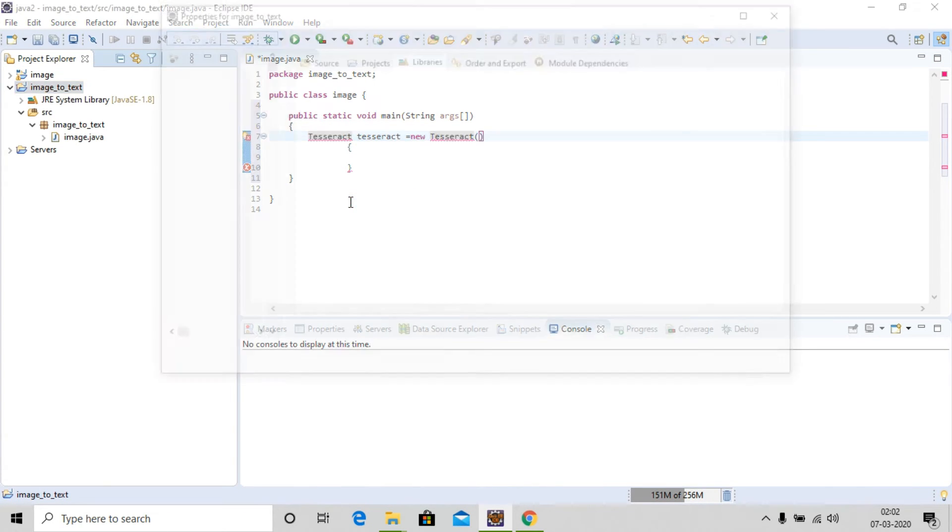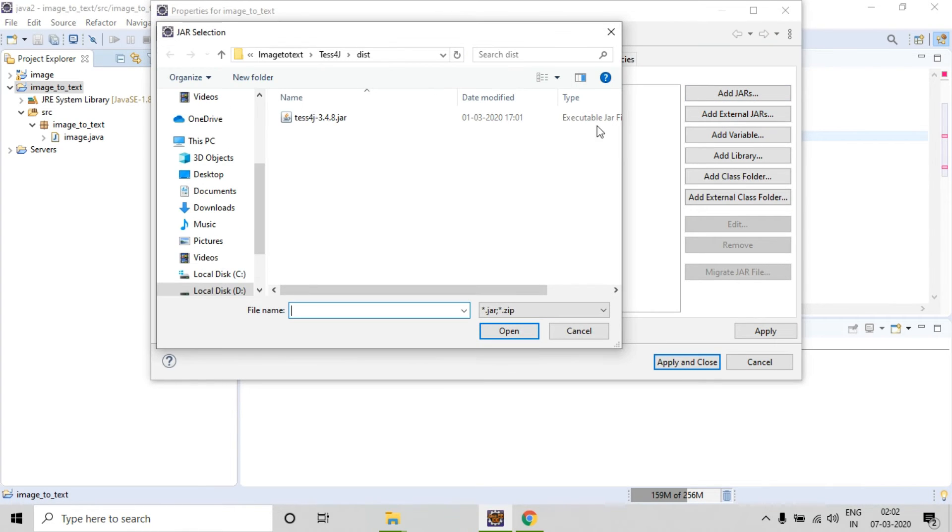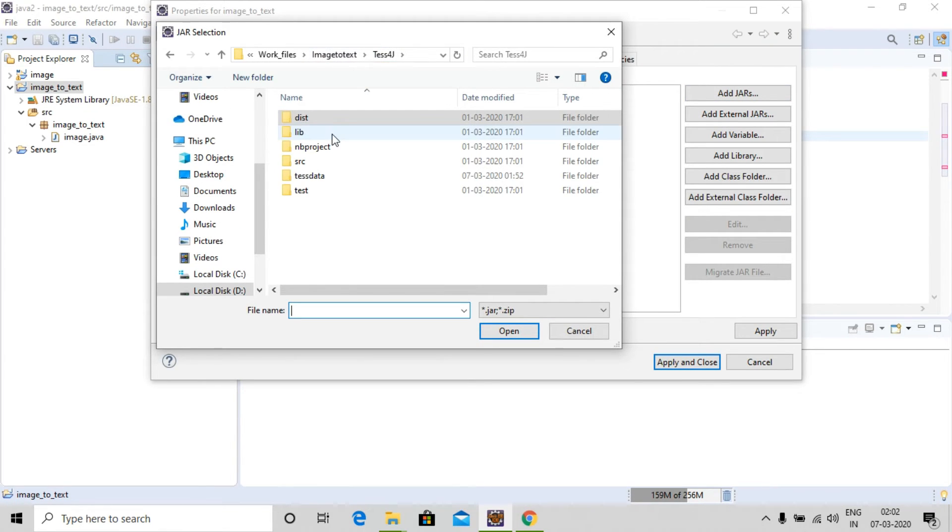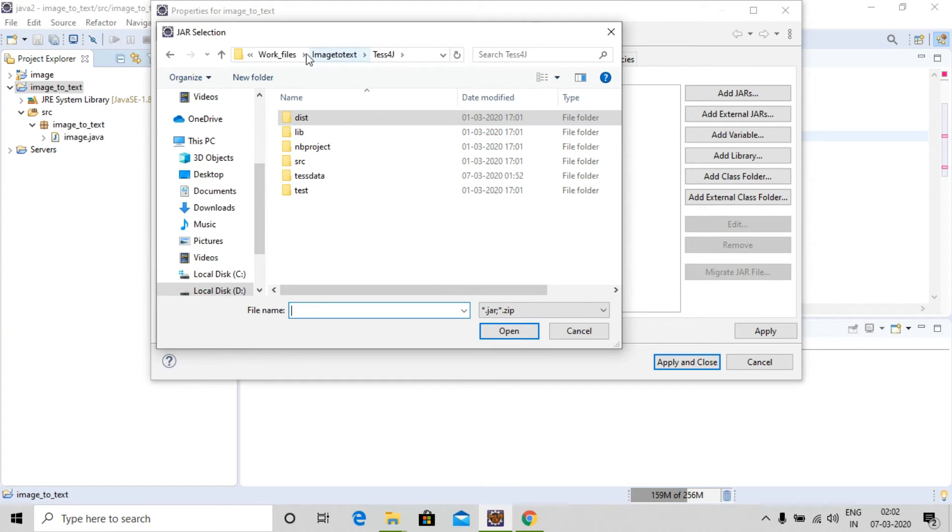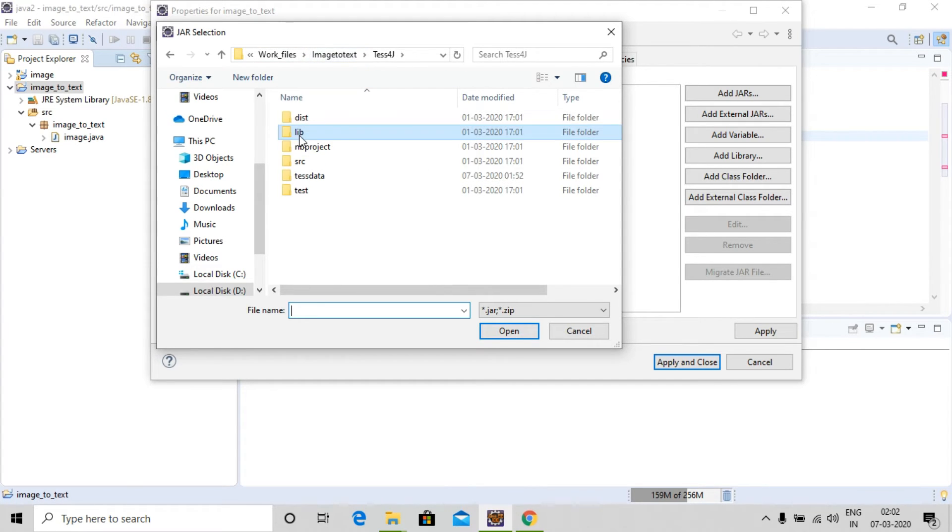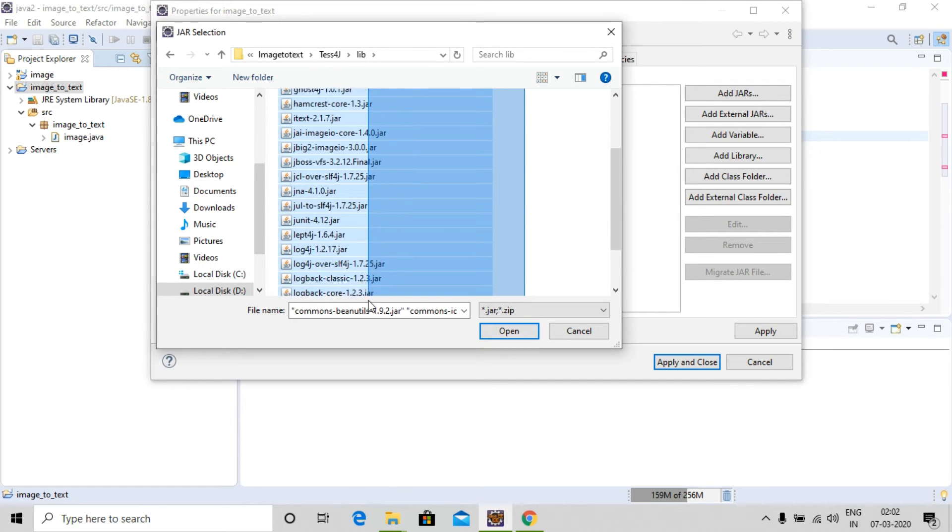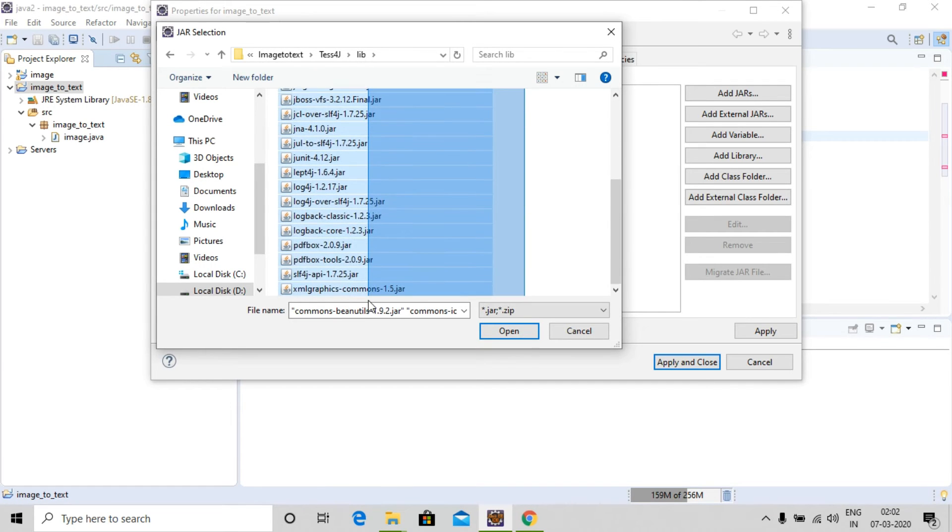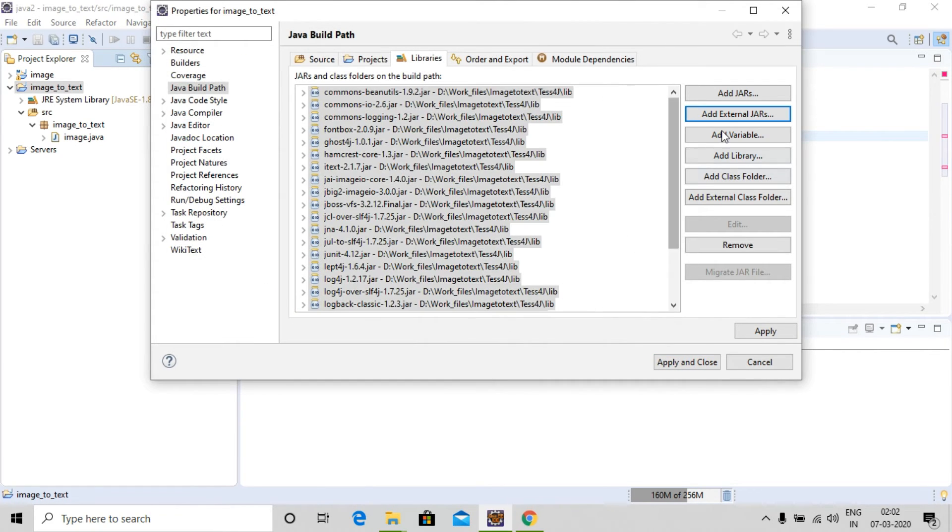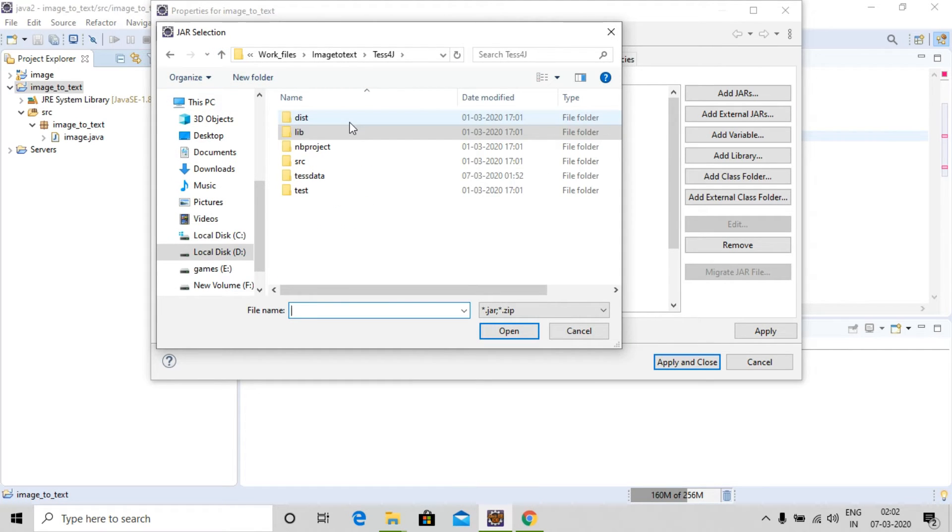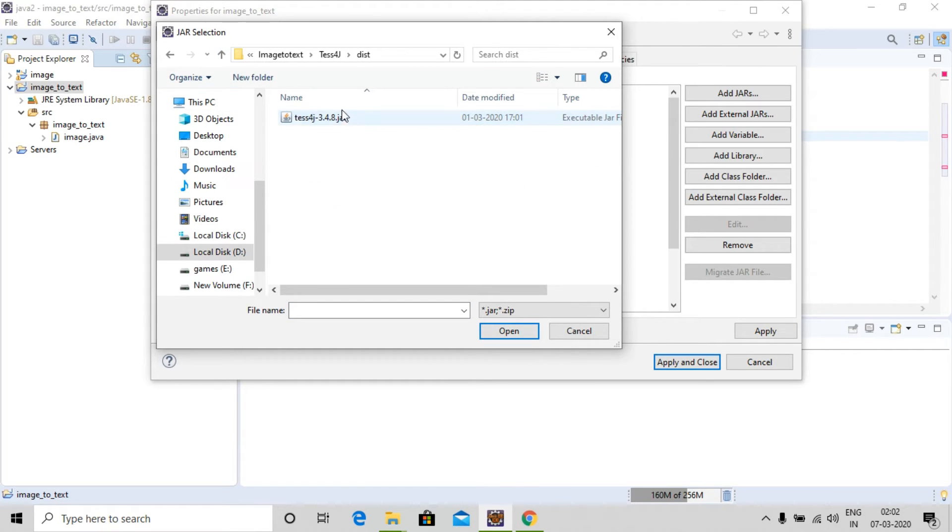Then add external jars. You need to go to the library of the folder which we downloaded. In the library you will be having all the kinds of jar folders. We need to import it, and we need to import one more thing, the tess4j jar file.